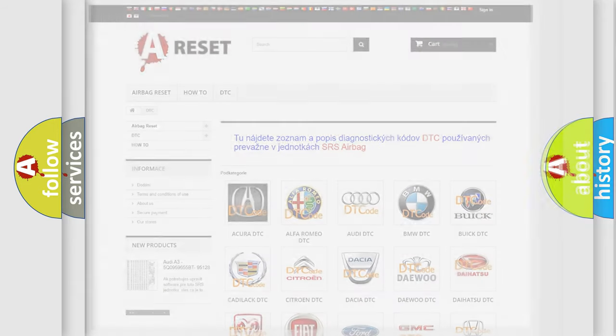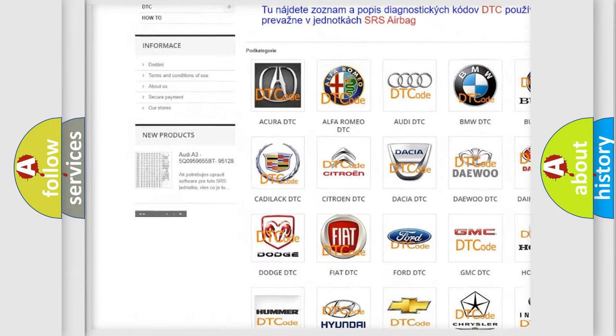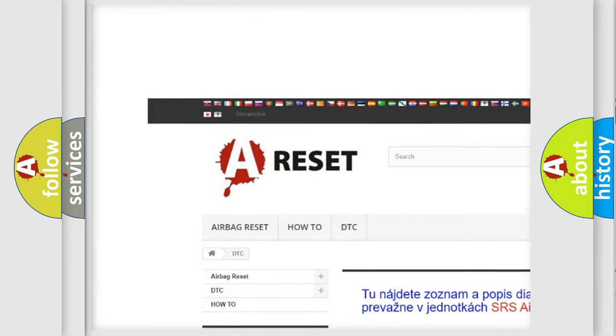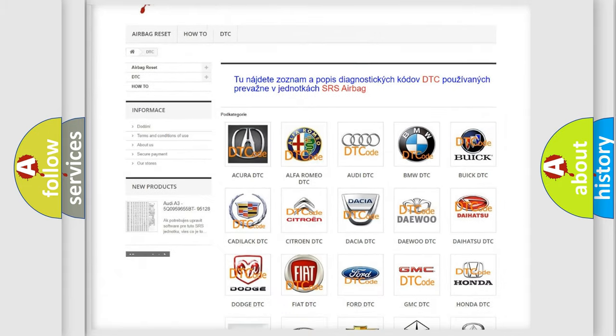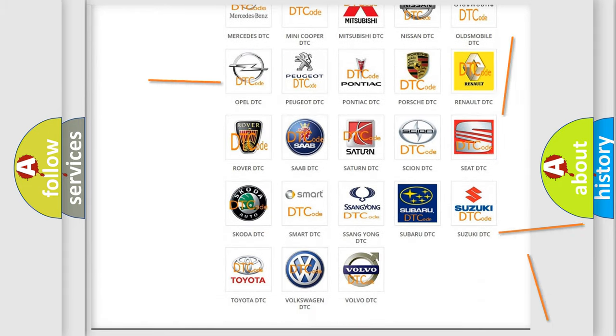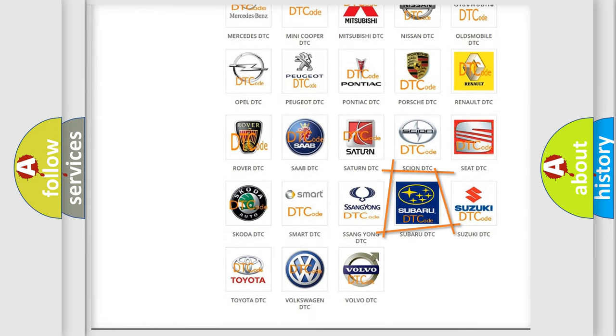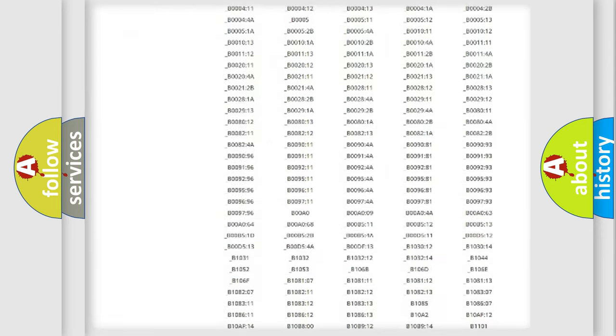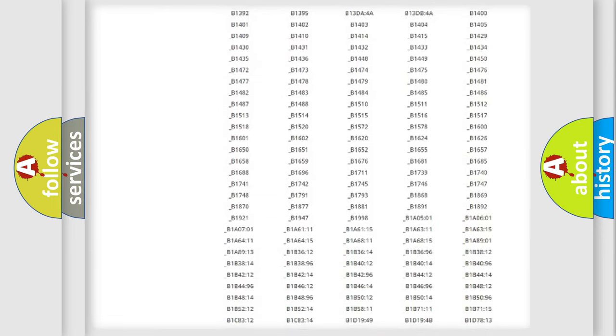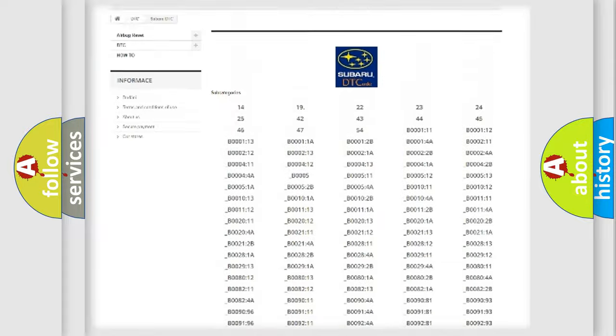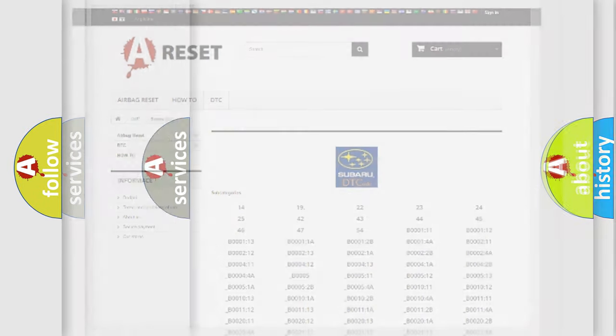Our website airbagreset.sk produces useful videos for you. You do not have to go through the OBD-2 protocol anymore to know how to troubleshoot any car breakdown. You will find all the diagnostic codes that can be diagnosed in Subaru vehicles, and also many other useful things.